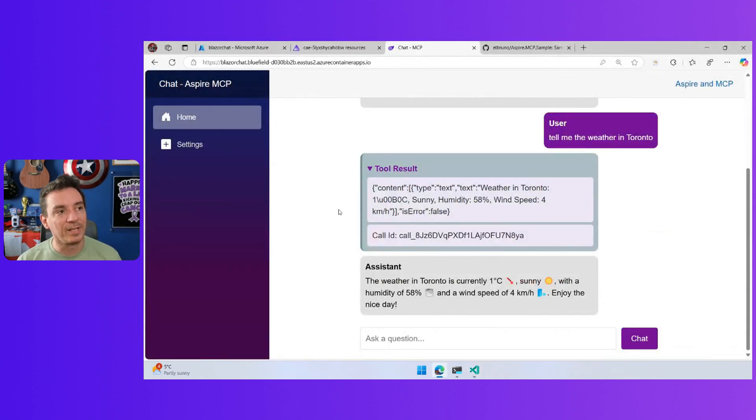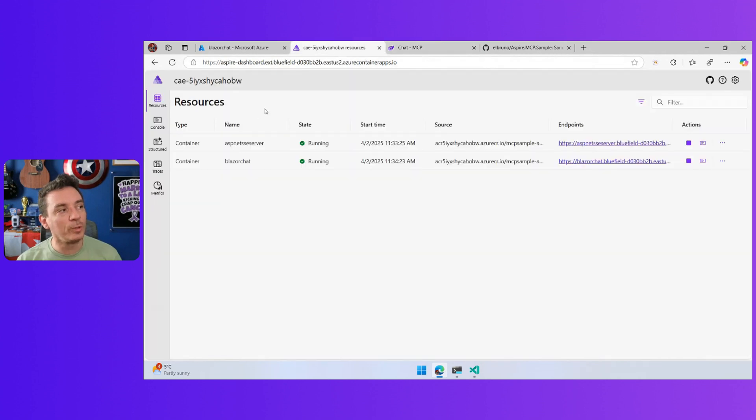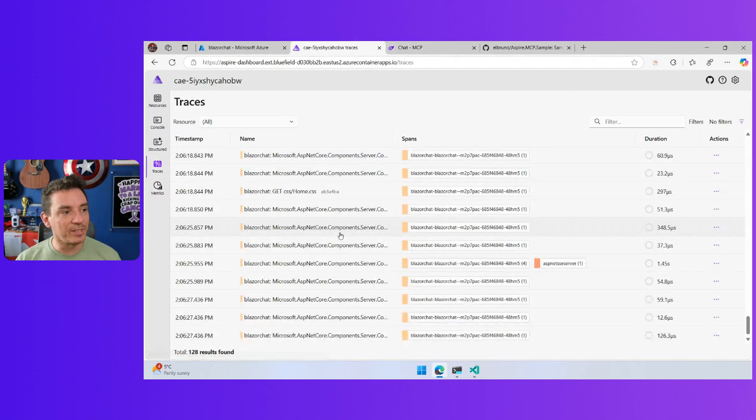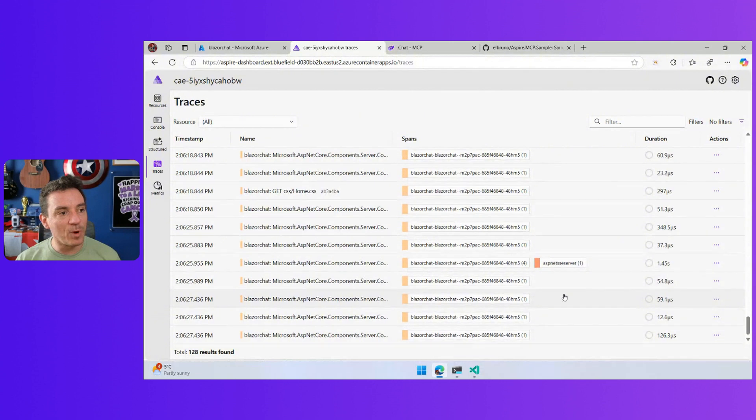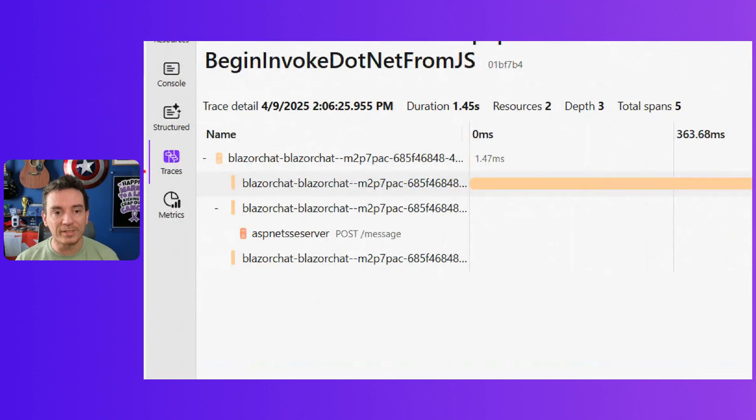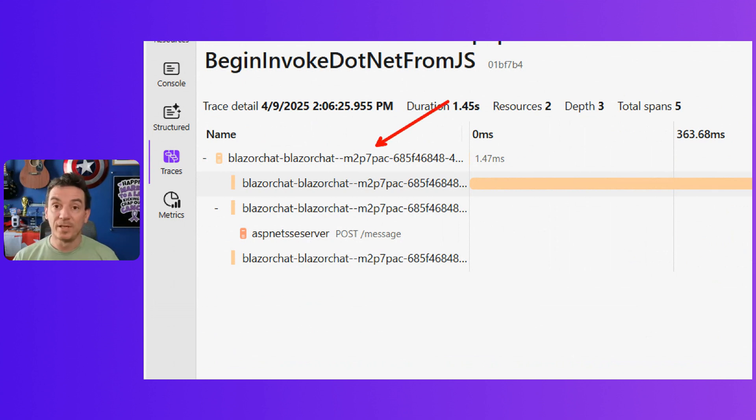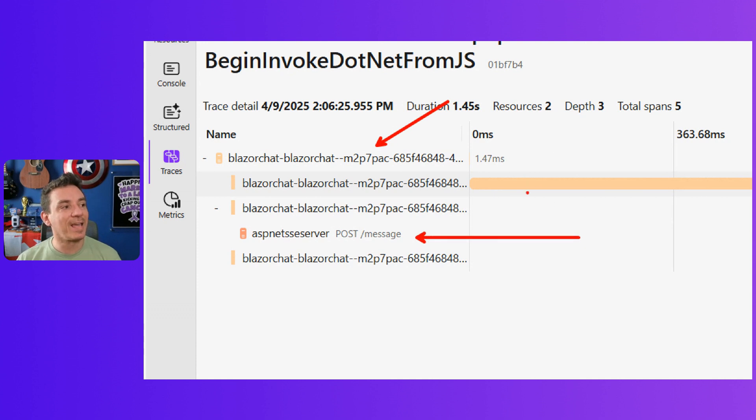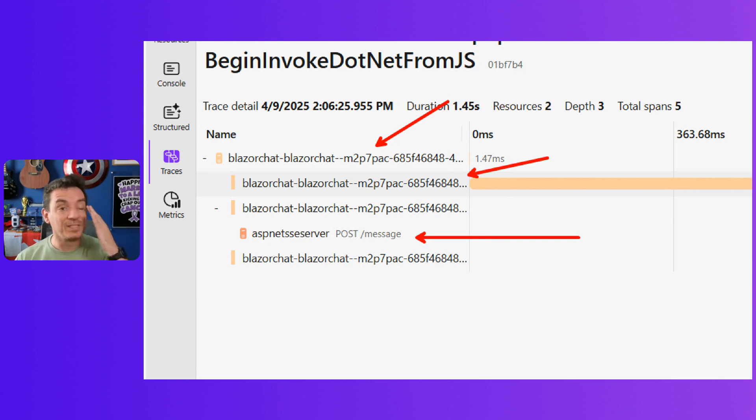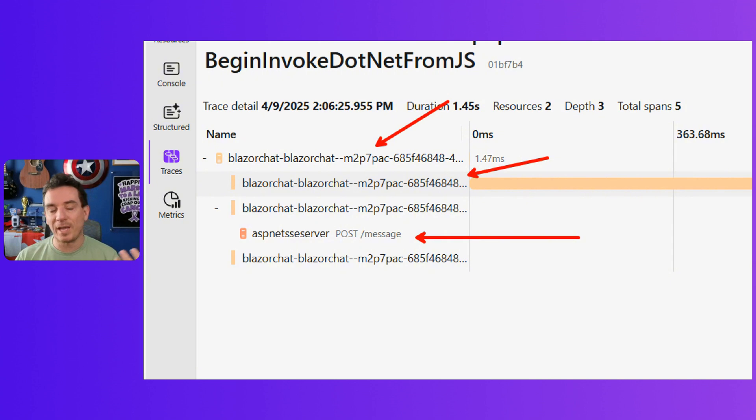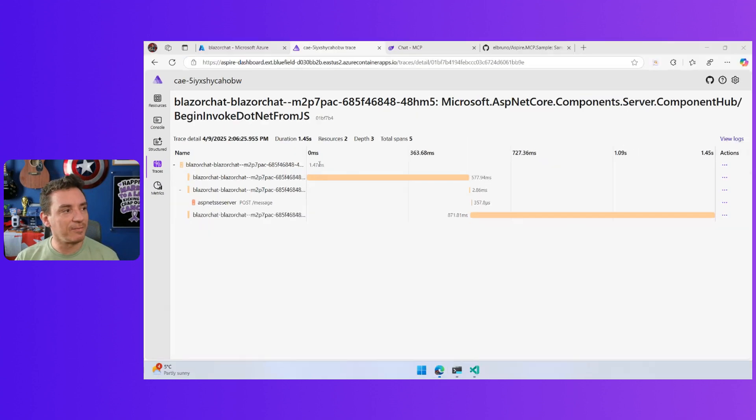But if I go back here, the cool thing about this is that I can go to Aspire, take a look at the traces, and we can see that this is the full stack of calling. This is the chat in the frontend that is calling the backend, and somewhere here we have the calls to the large language model, which is going to define this is a tool I can use.